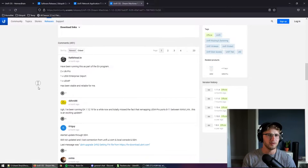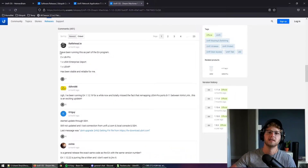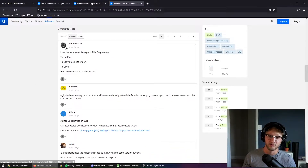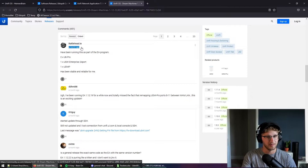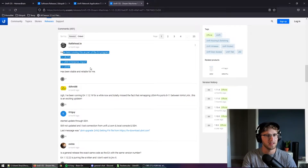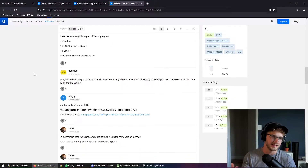Another thing you can do is go down to the comments section. Once it's aged 30 days or so, there are going to be people providing feedback there, so see what's happening with other people's upgrades and get in touch with that.